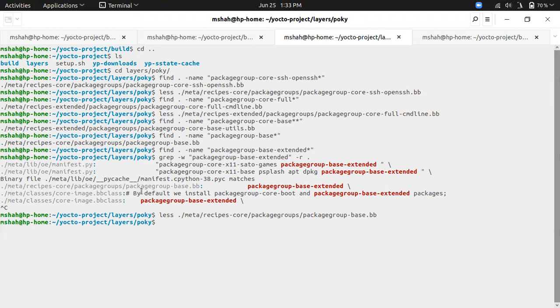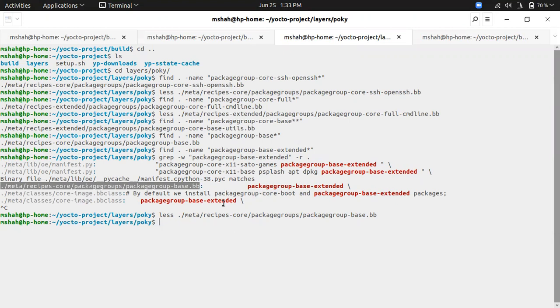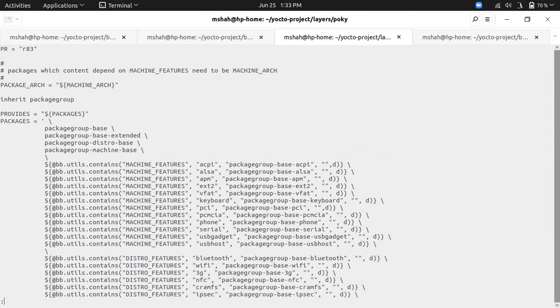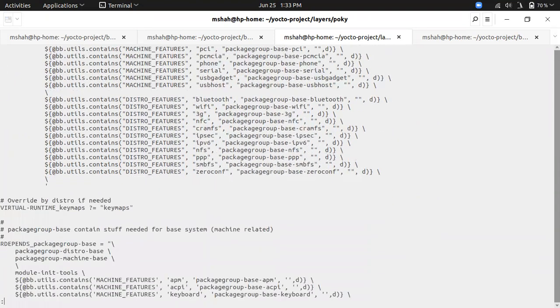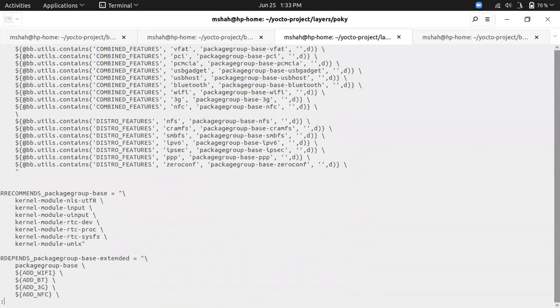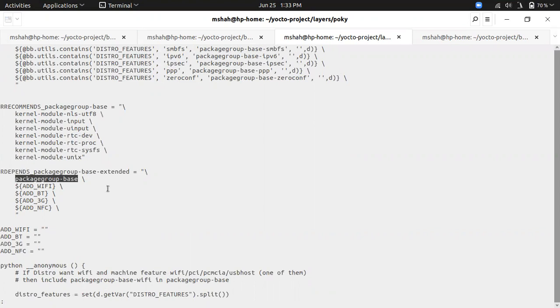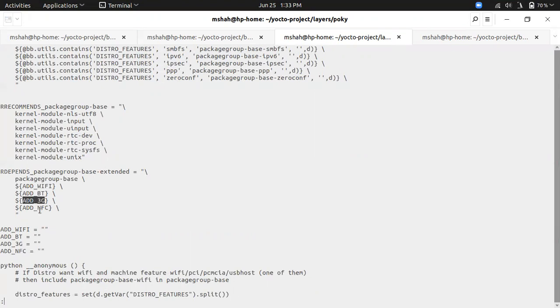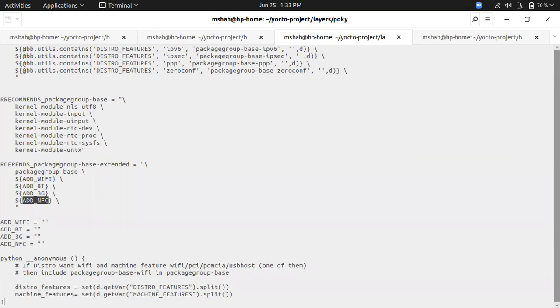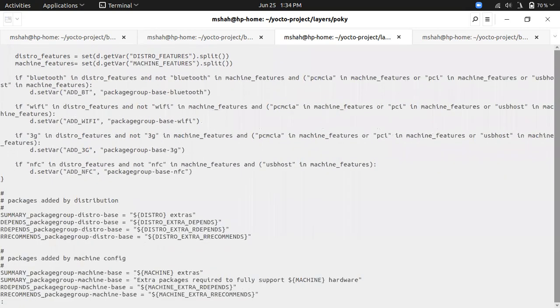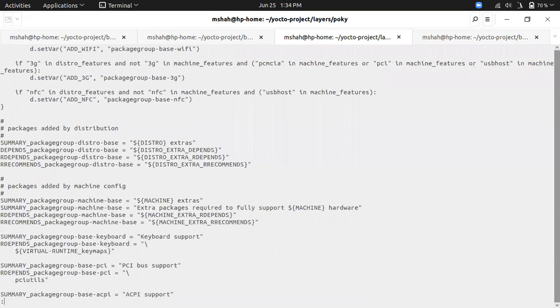This package-group-base-extended is part of package-group-base bb file. When I open it, there are four package groups added as packages. The extended part contains the package-group-base and the extended part contains WiFi, Bluetooth, 3G, and NFC. Support for that is added. One can make changes in this part and your core image base will contain all the features as part of your image.